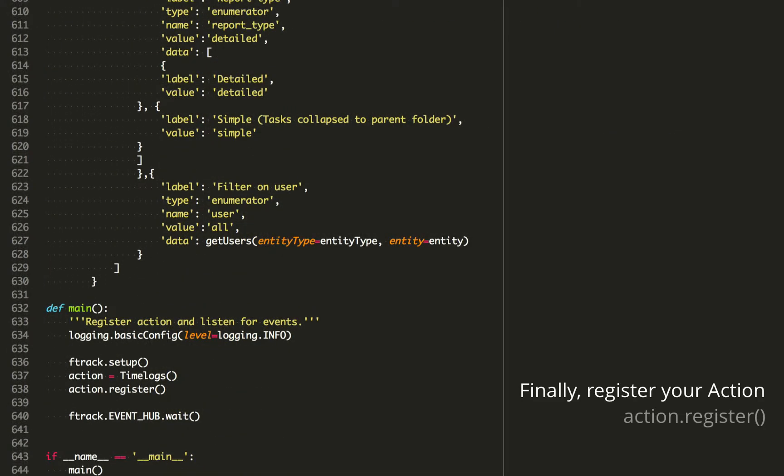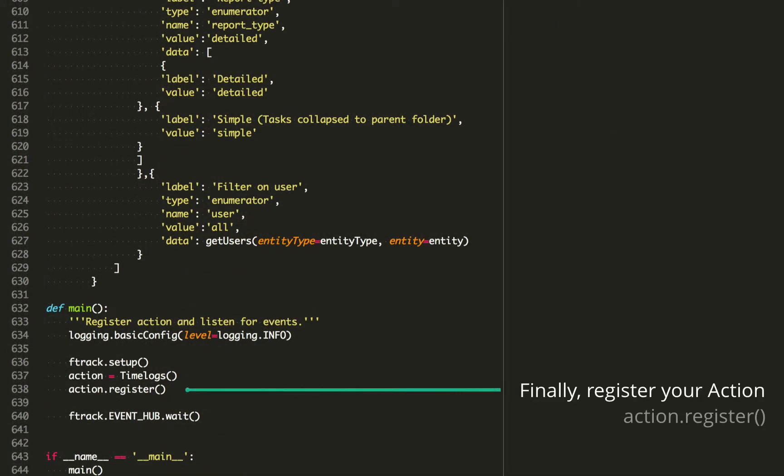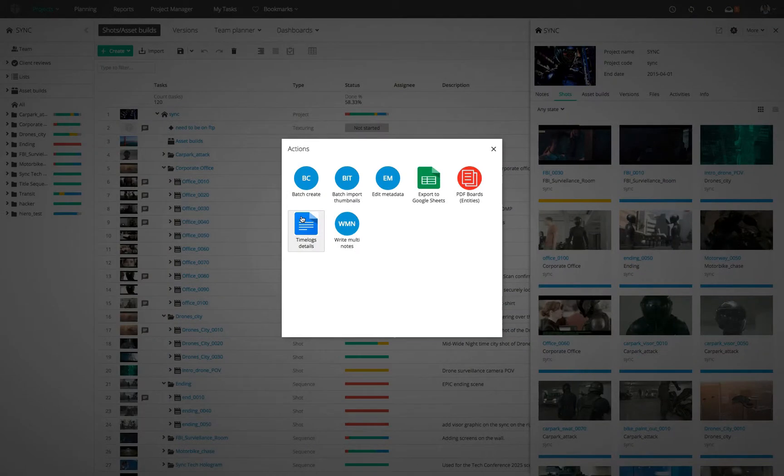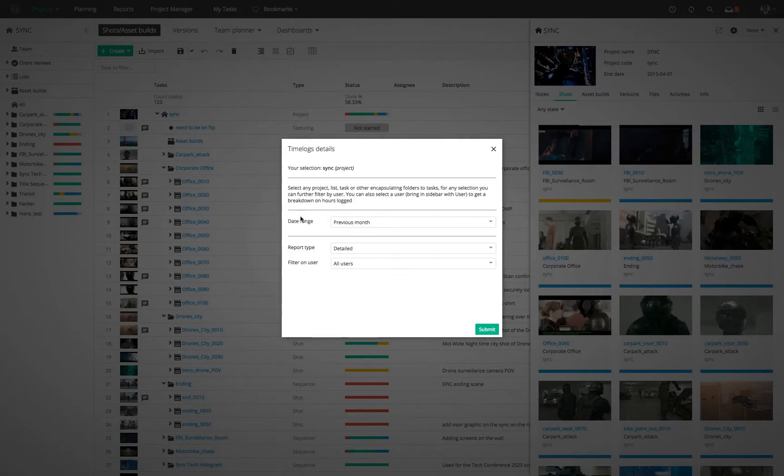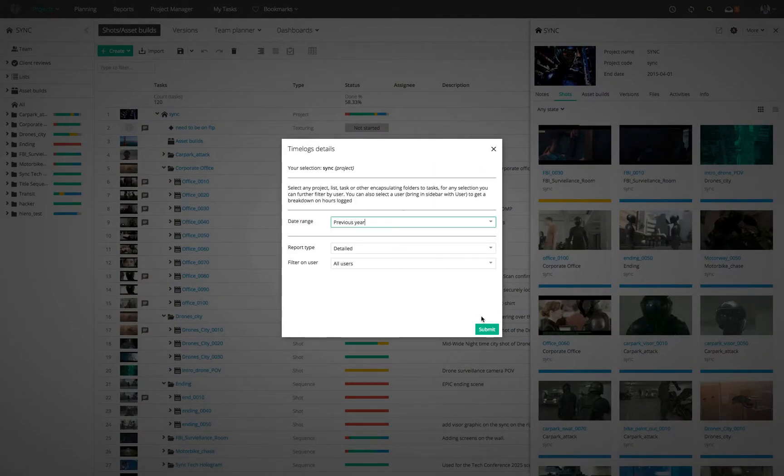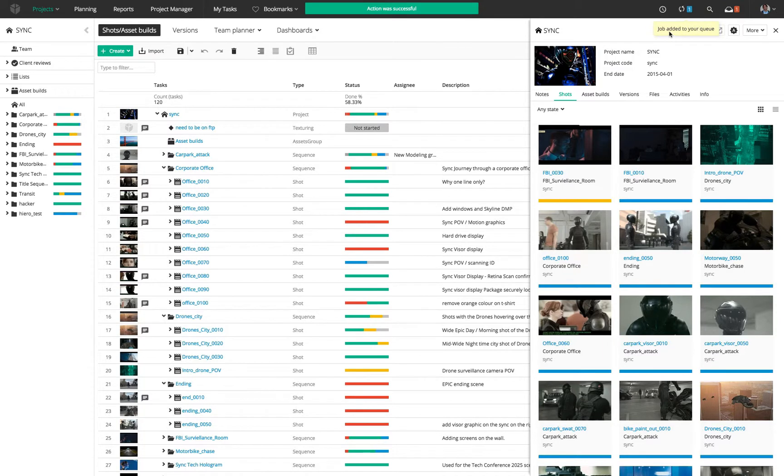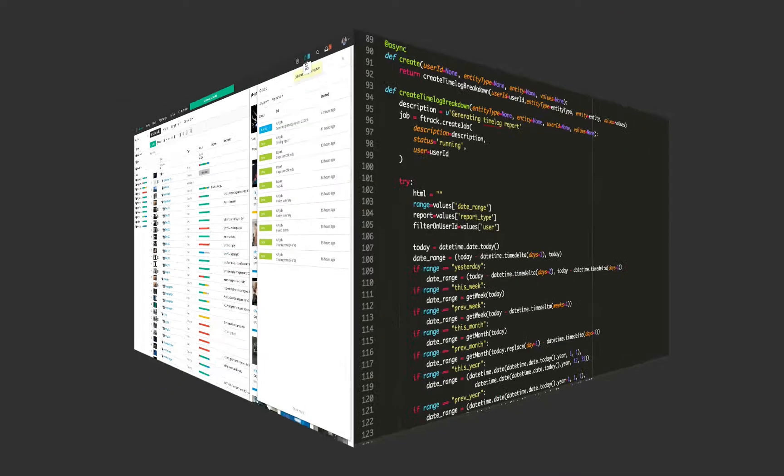The last thing you need to do is to register the action. Then, you're all set. You can make your action even more integrated by adding progress, information, and any resulting files available on the user's job list.